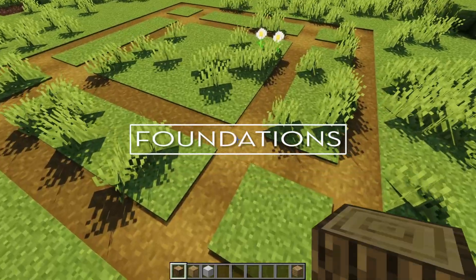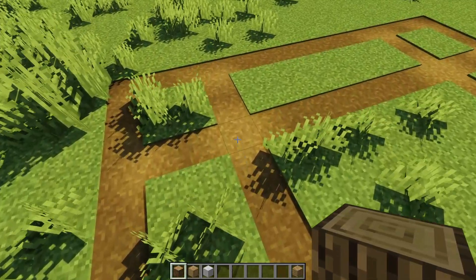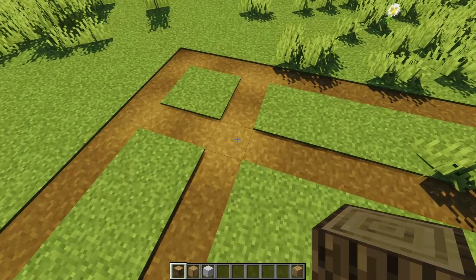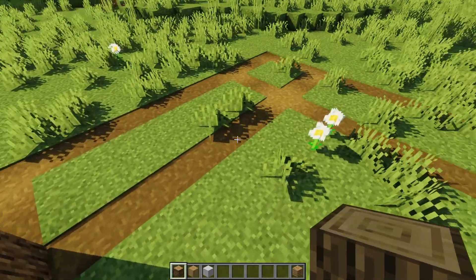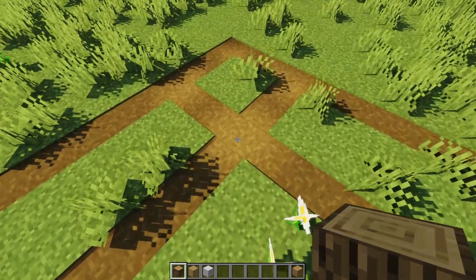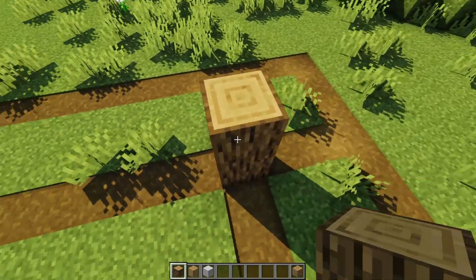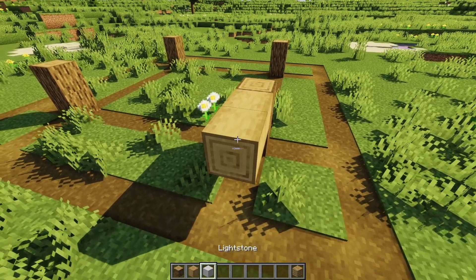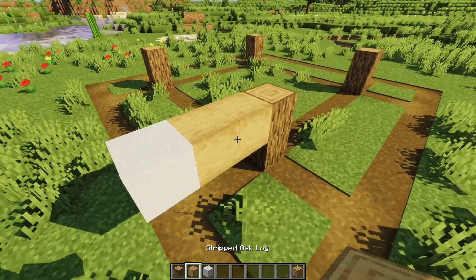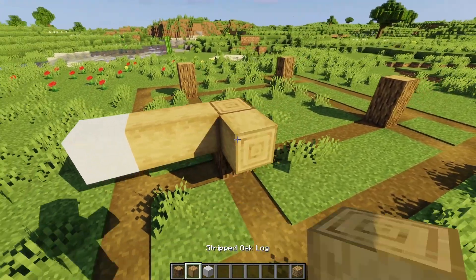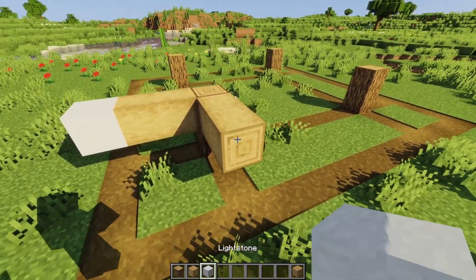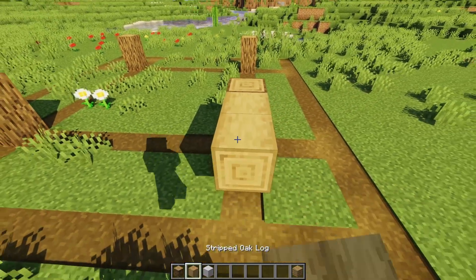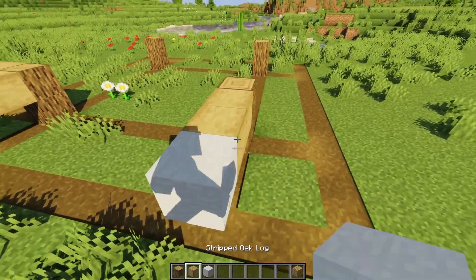Now that the basic layout or template of the design has been traced onto the ground, let's start with setting out the foundation of the build. Please note that the overall dimensions of the cube are 15 blocks long, wide and 8 blocks high.